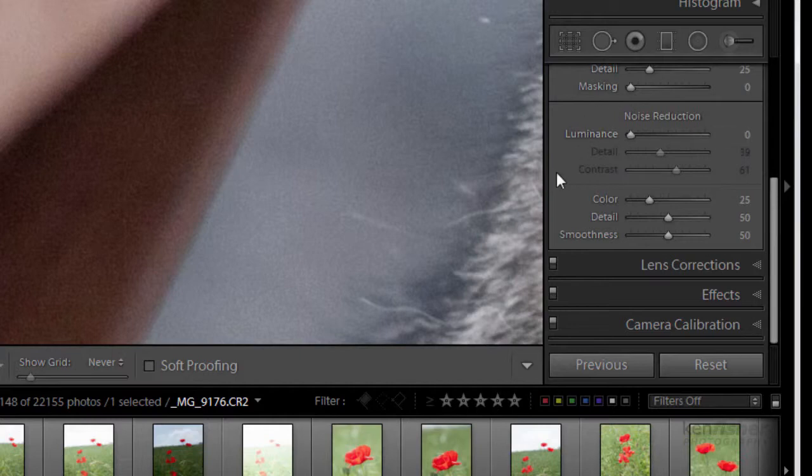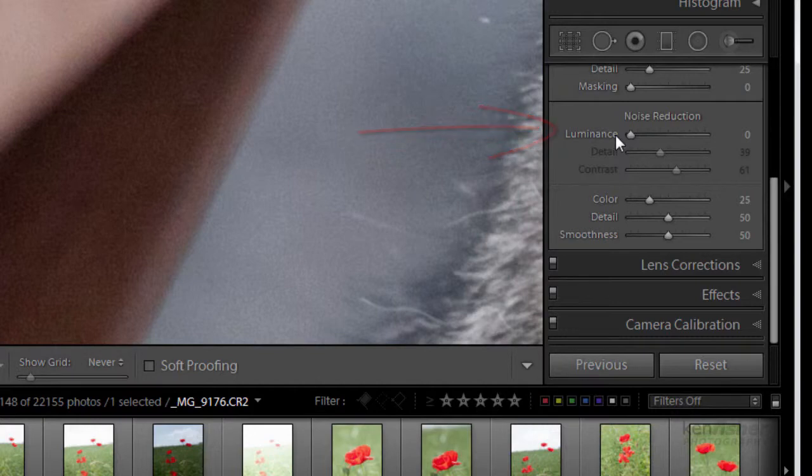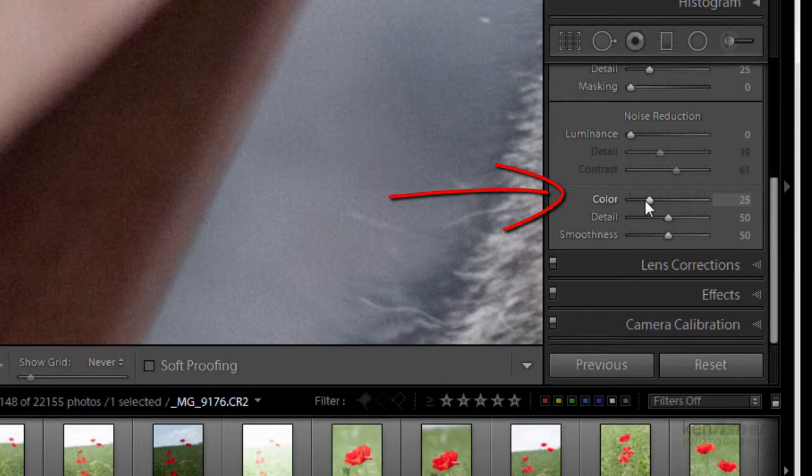The noise reduction is split into two. The luminance noise which is the grayscale dark and light dots that you see and the colour noise which is like the coloured blotches that you find in your image. Okay let's have a look at colour noise first.